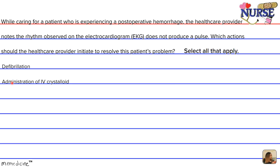Option B: administration of an IV crystalloid. Crystalloid solutions are the common IV bags chosen, especially in the United States. Our top ones are normal saline and lactated Ringer's solution.